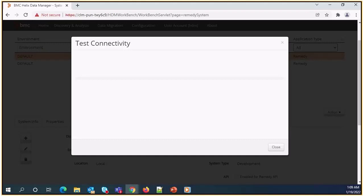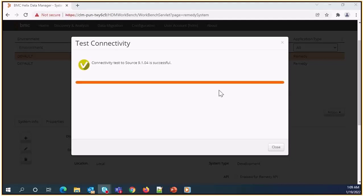This will launch a process dialog. When successful, you will see a success or failure message. This test confirms the source system connectivity is successful.